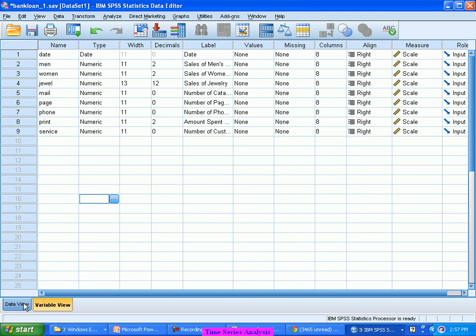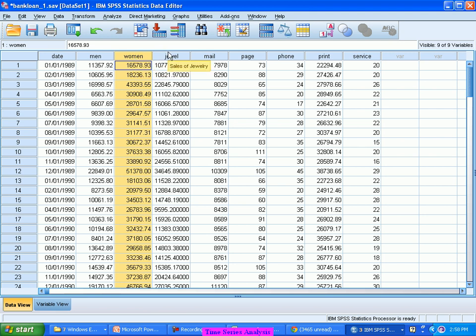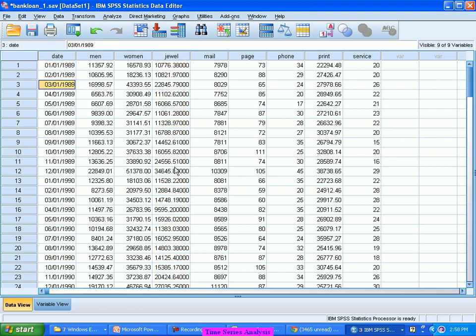This is a kind of time series data. It contains monthly sales of men's clothing, women's clothing, and jewelry of a particular store. The date is in MM/DD/YY format — Jan 1989, Feb 1989, March 1989, April, and so on through 1990, 91, 92, 93.